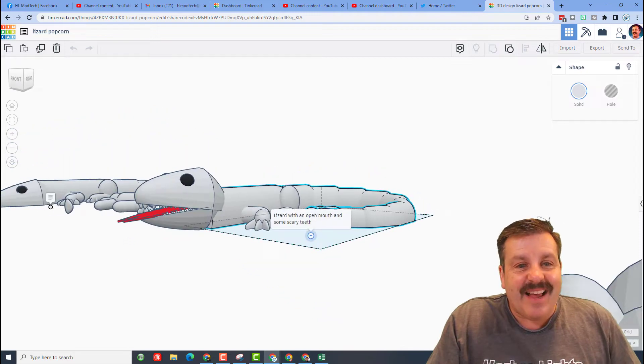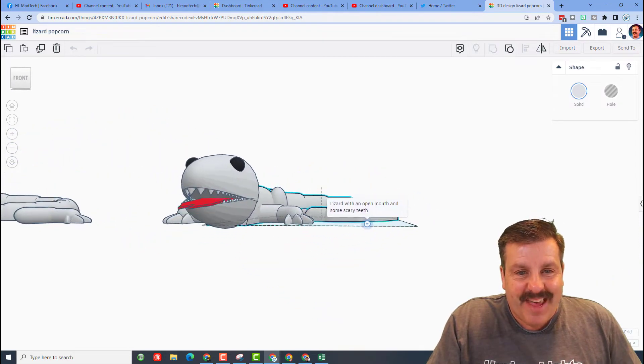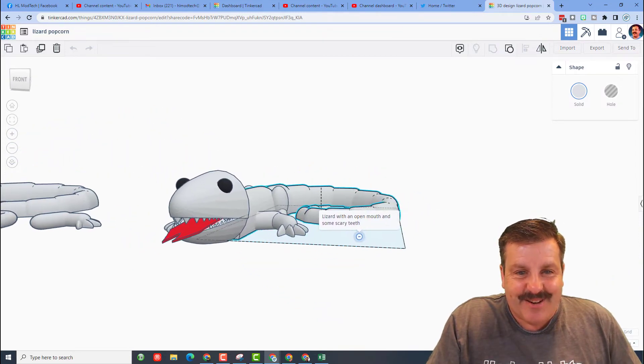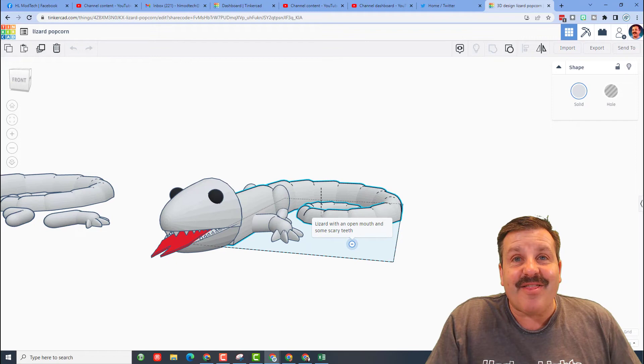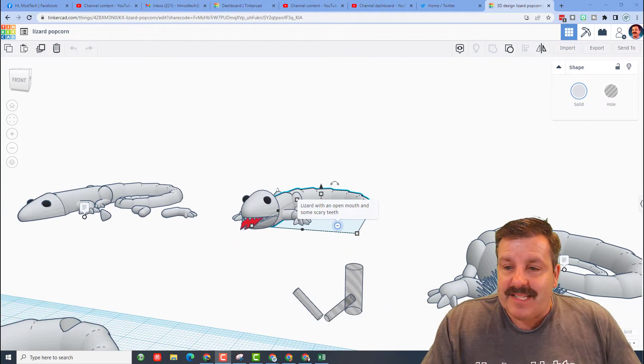over here. This time we added an open mouth and some scary teeth. That is so cool. Finally, let's zip